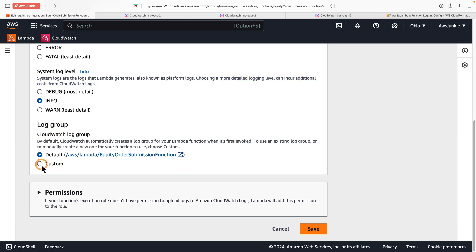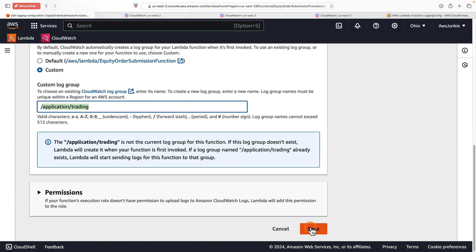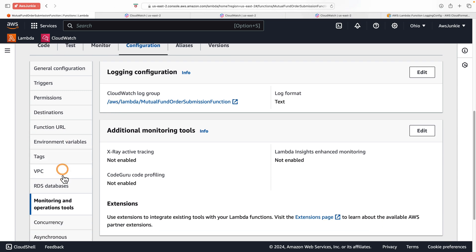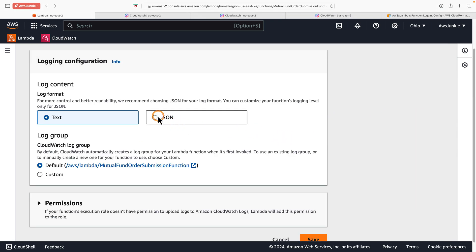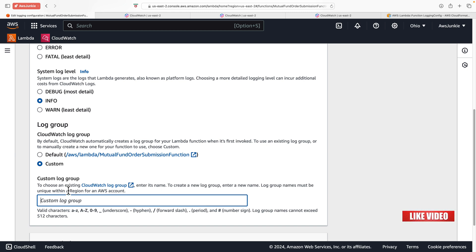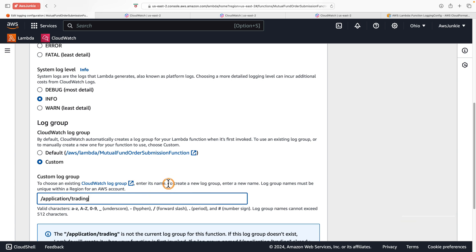Scrolling down to the log group section, we have the option to choose a custom log group. This is very powerful if you want to redirect all relevant logs from different related Lambda functions to a single log group. For example, in our imaginary trading application we have two Lambdas — equity order submission and mutual fund order submission — so it makes sense to redirect both logs to a single log group under one application, for example 'application-trading.' Then click Save. Note: if that log group does not exist, it will create a new one.